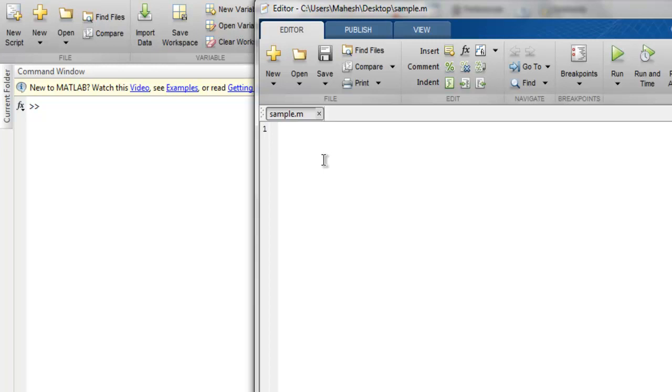Hi there, so in this video we're going to see how to create a function in MATLAB. First thing, open MATLAB editor and save one file with name sample.m. You can save it with any other name, but in that case you have to save your function name with the same name as the file name.